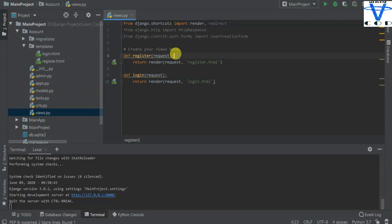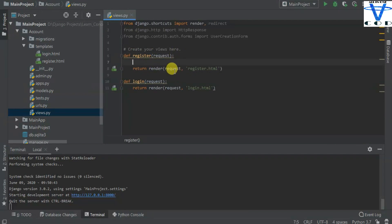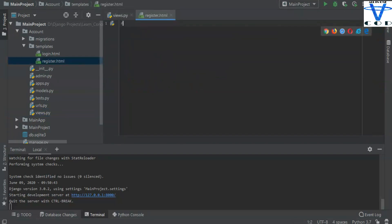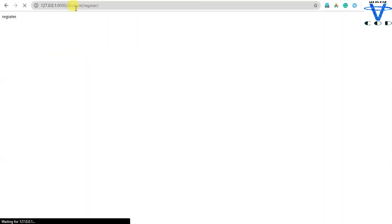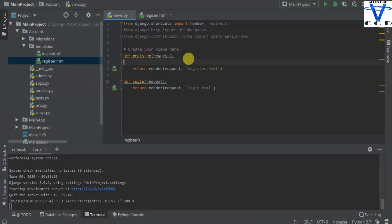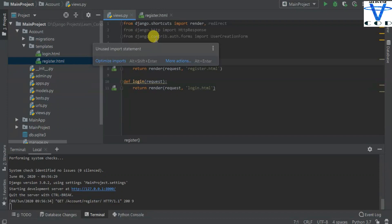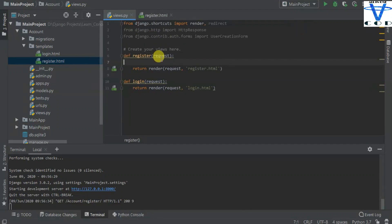I'm going to open views.py. This is my views.py — the register function is returning a render with the request and register.html. In the register.html I am just passing the register text. When I go to account/register you can see the text 'register'. Now we are going to use Django's inbuilt form. You have to import: from django.contrib.auth.forms import UserCreationForm. I'll put this line in the description.